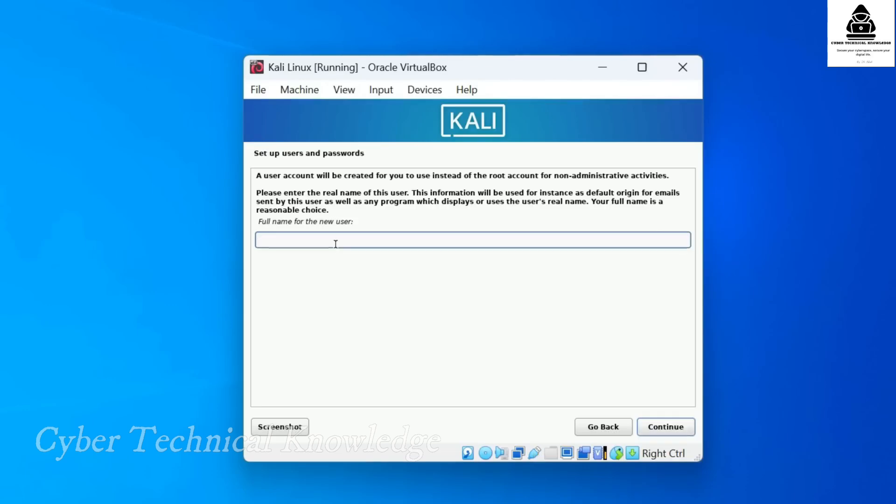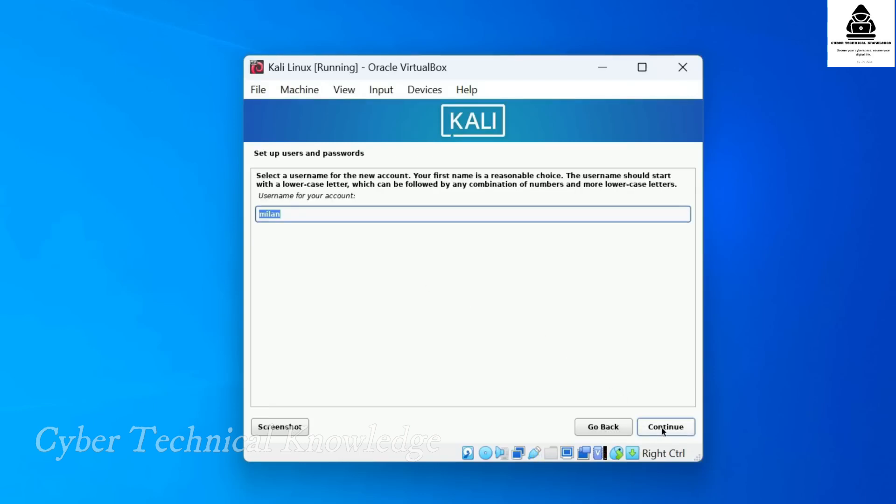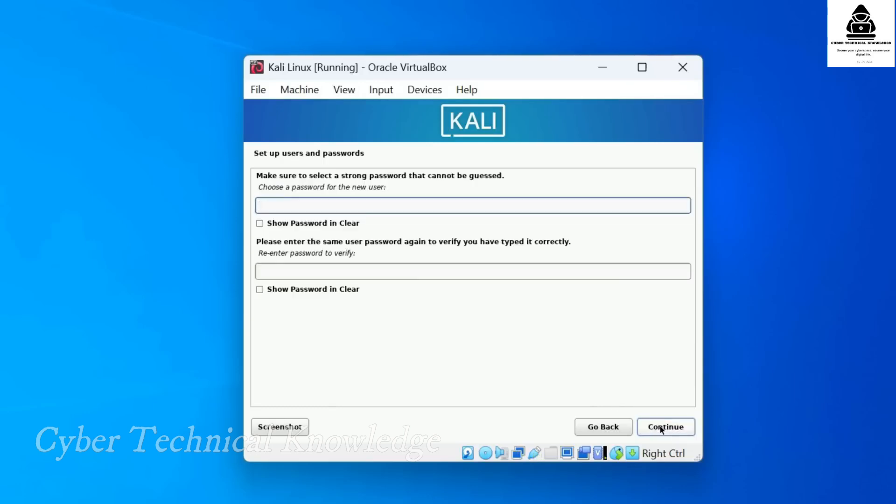Now let's create a user account. Enter the full name of the user. Next, enter a username. Set a strong password for your account. Make sure to remember this password as you'll need it to login and run commands.